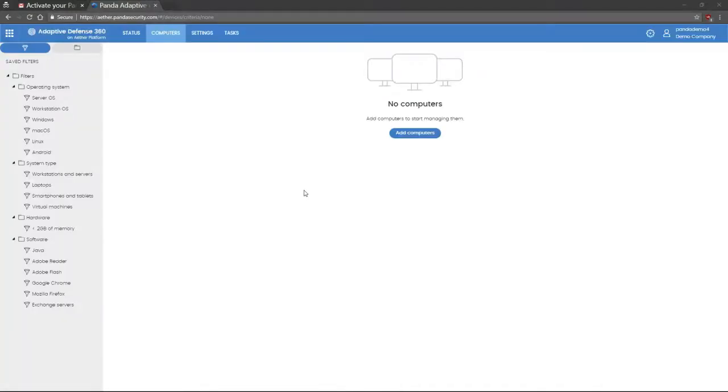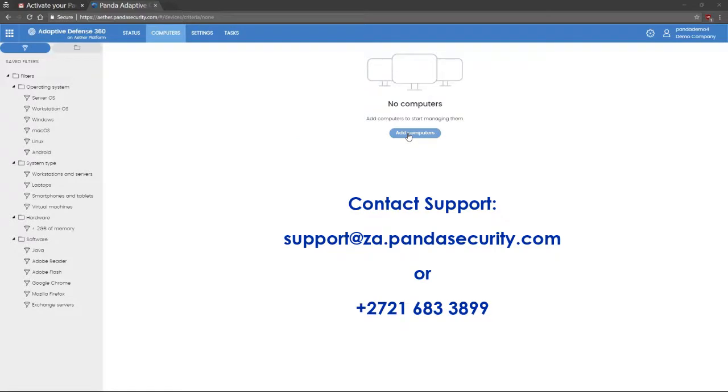Once logged into your product, you are prompted to add computers to the console. Thank you very much for watching and if you have any problems, please feel free to contact us at support.